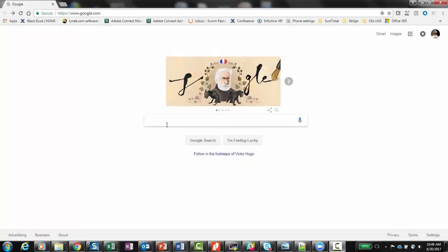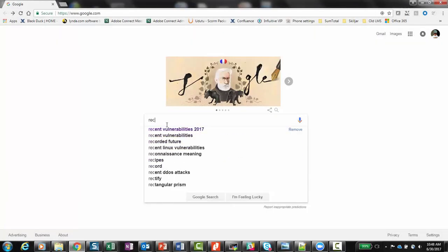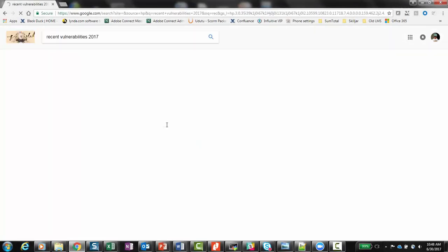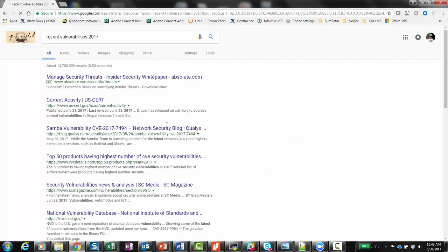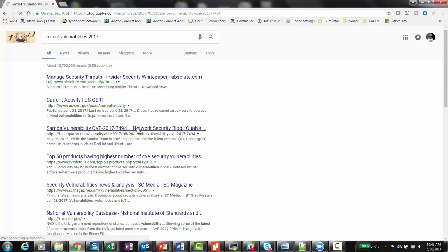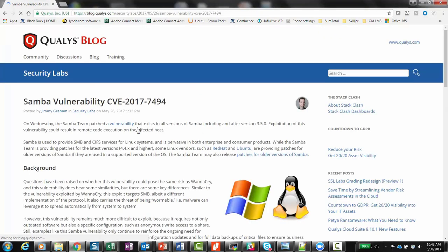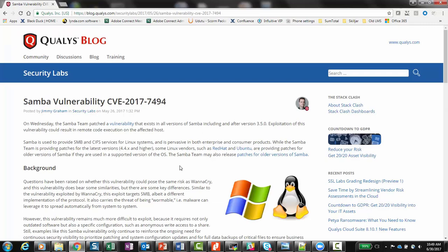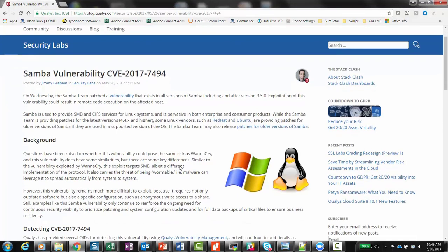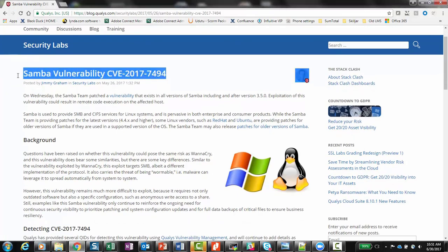We'll start by searching on vulnerabilities from 2017. As you can see, one of the top matches is regarding the recent SambaCry vulnerability, identified in May as CVE-2017-7494. Samba is ubiquitous and found on many Linux systems, and it provides SMB and CIFS services.